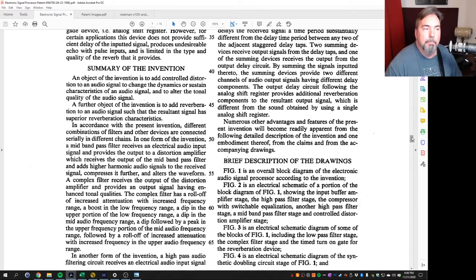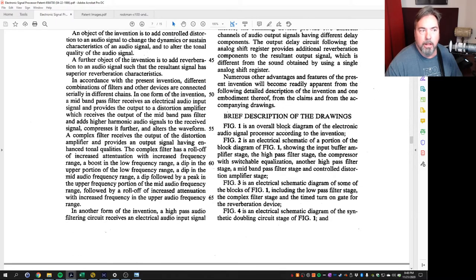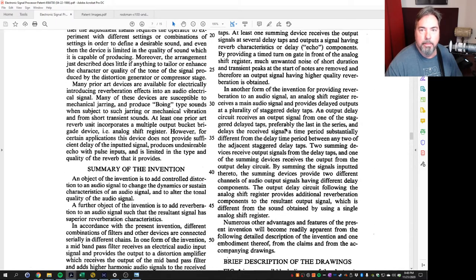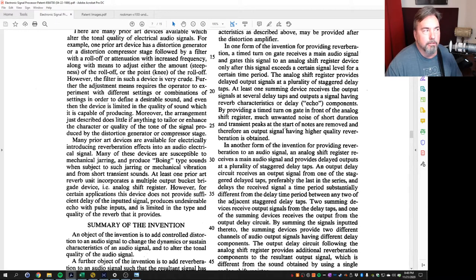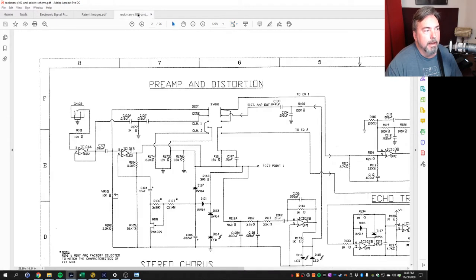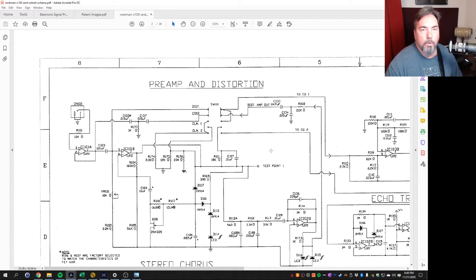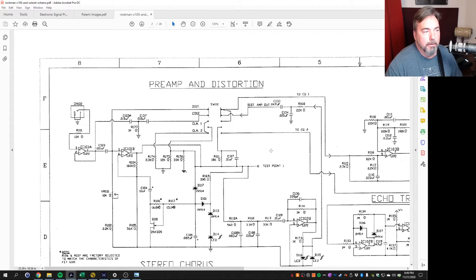This patent explains a lot of that theory of why the EQ was done and how it was done in certain places. So that kind of gave me the key to pulling up the actual Rockman schematics and understanding what was the signal chain that made up the sound.